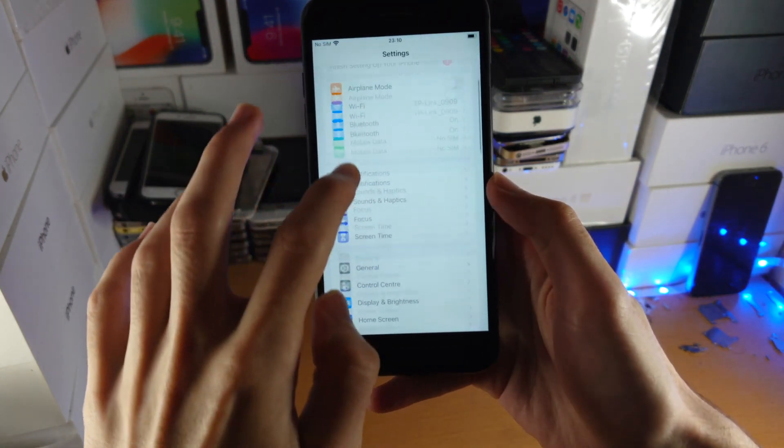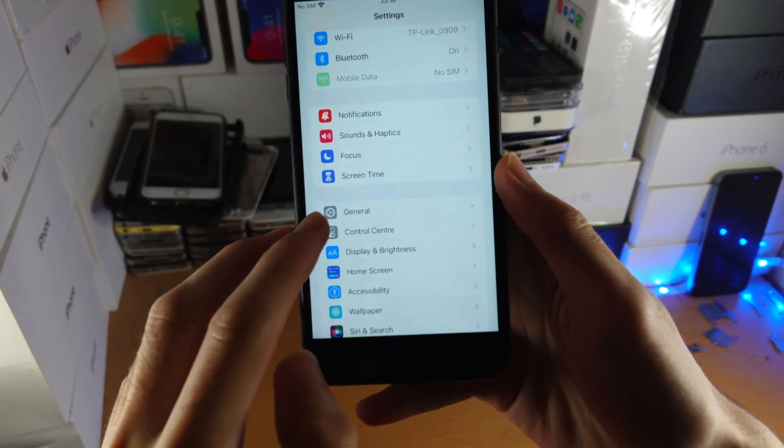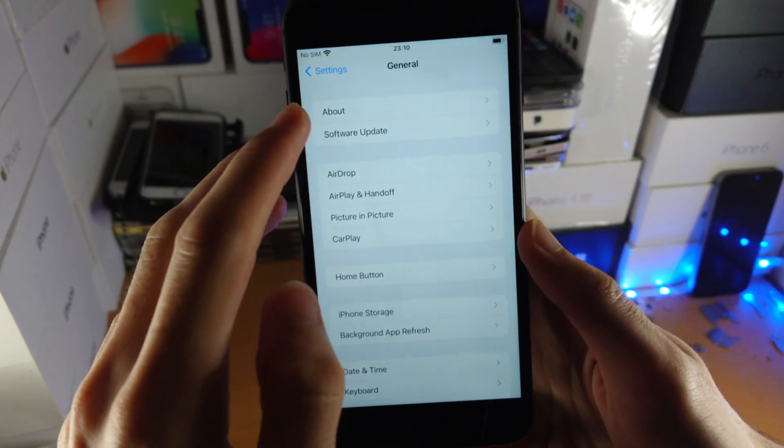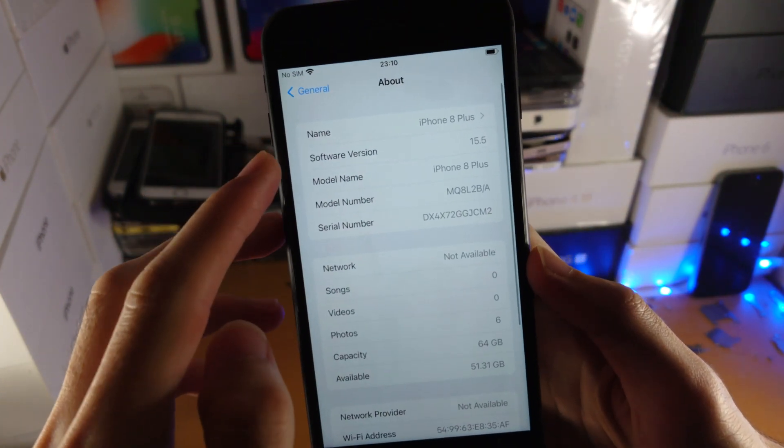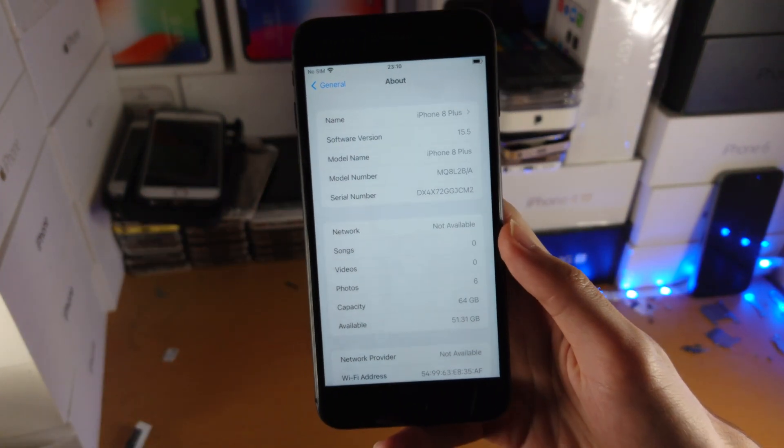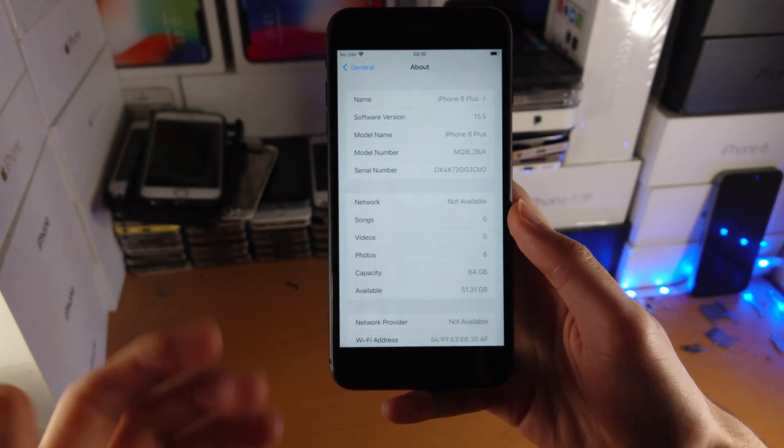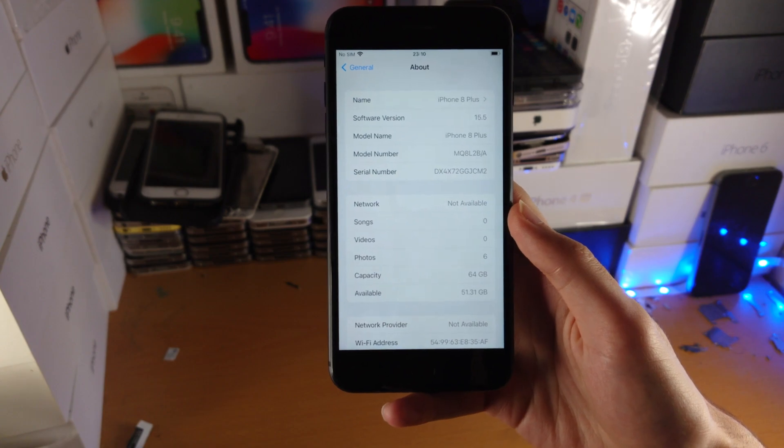So let's verify. I'll go to Settings, General, and About. You can see iOS 15.5. So the downgrade worked, no issues.